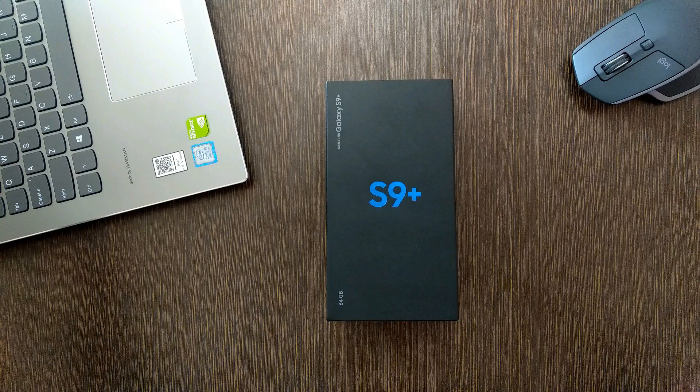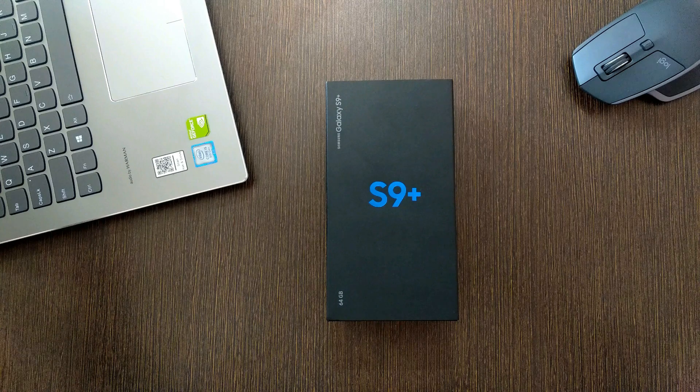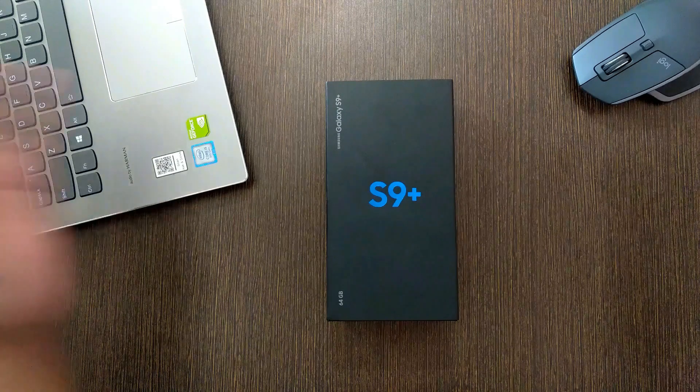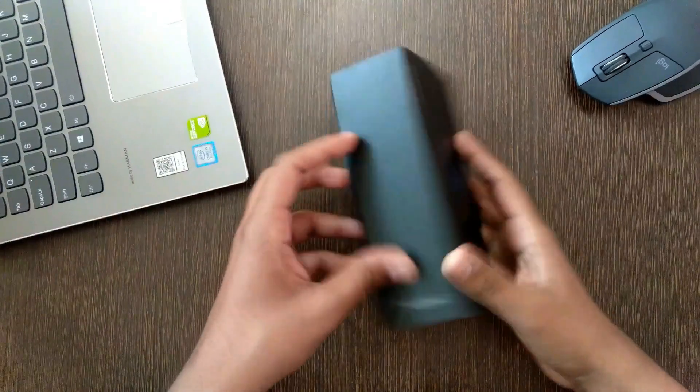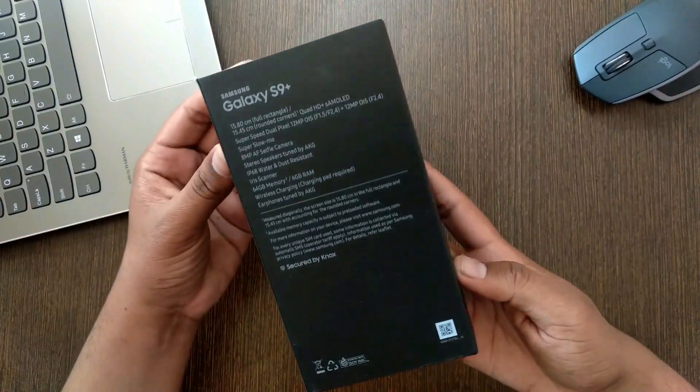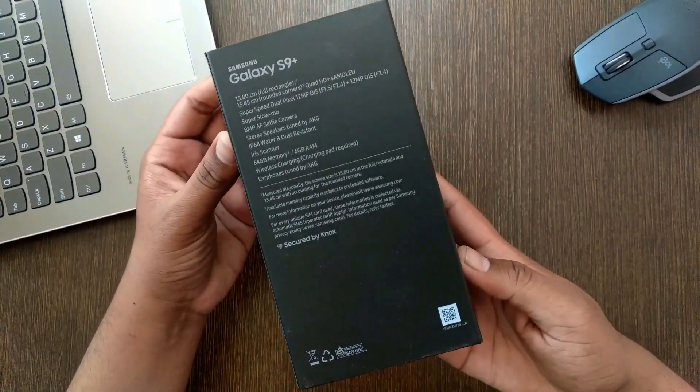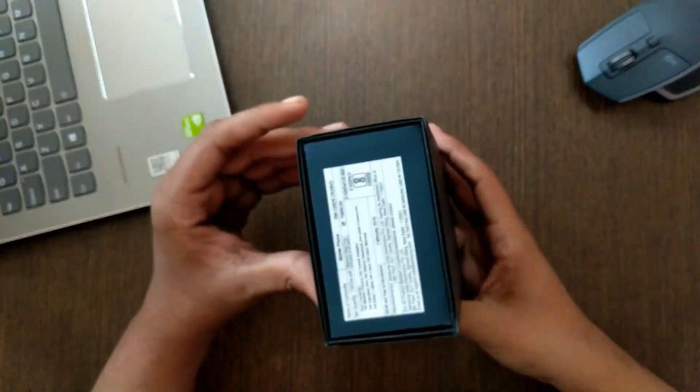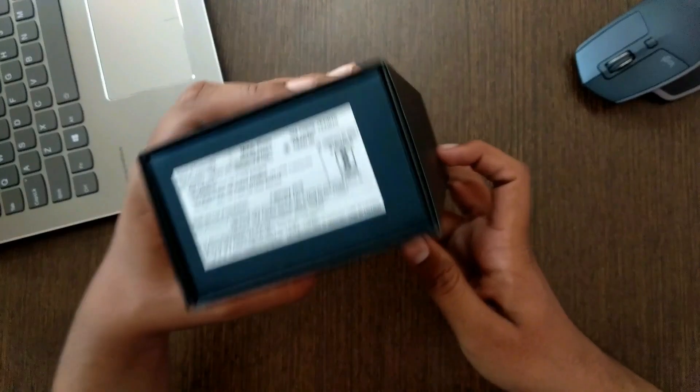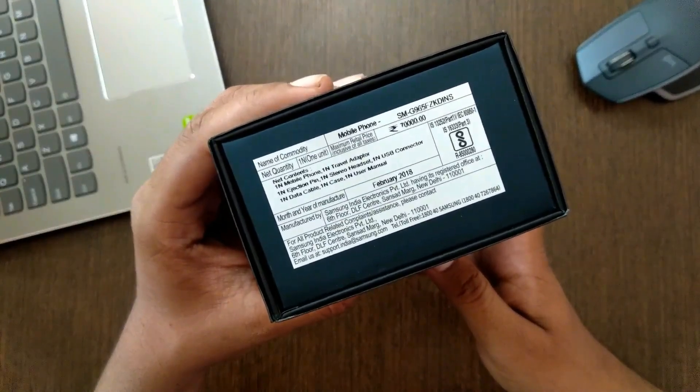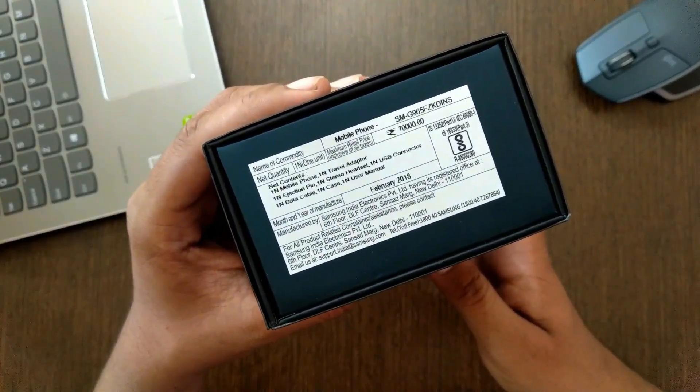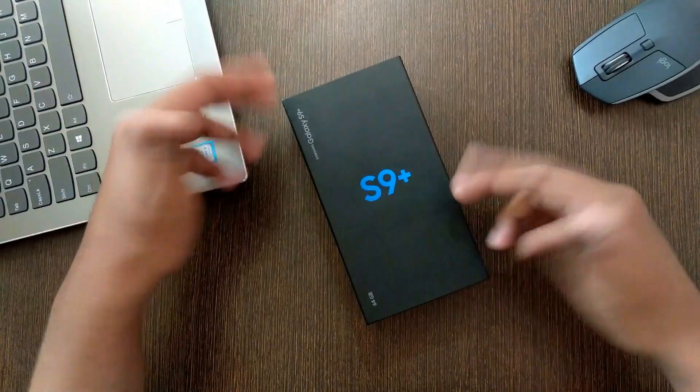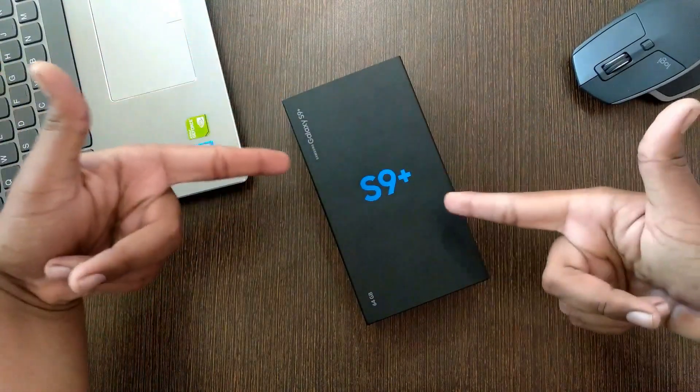The box itself is pretty similar to the past Samsung phones, the big S9 on the top and at the back some information which no one's gonna read and the sticker price. The sticker price on this phone is 70,000 rupees but it actually sells for 65,000 rupees. Now without any further ado, let's get straight in the unboxing experience.